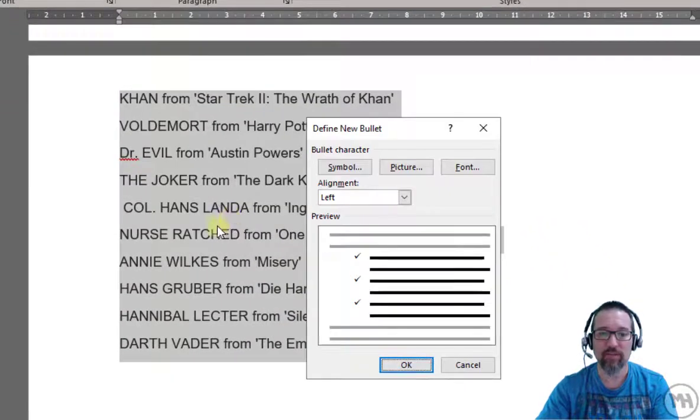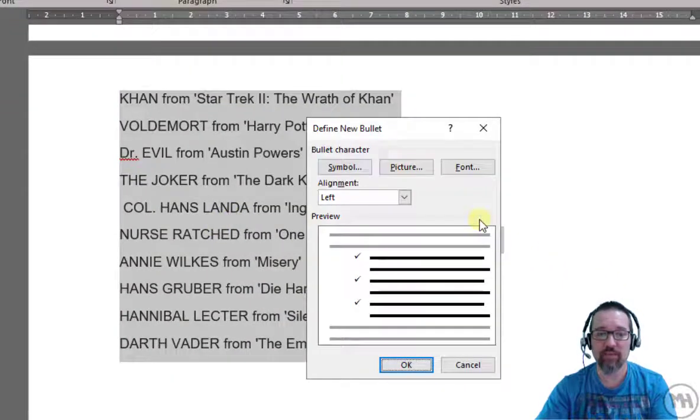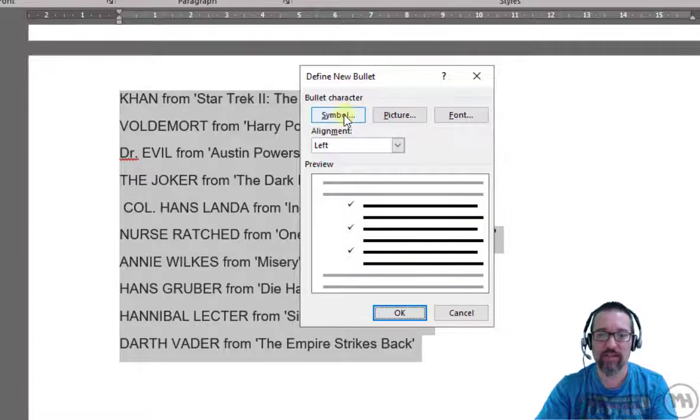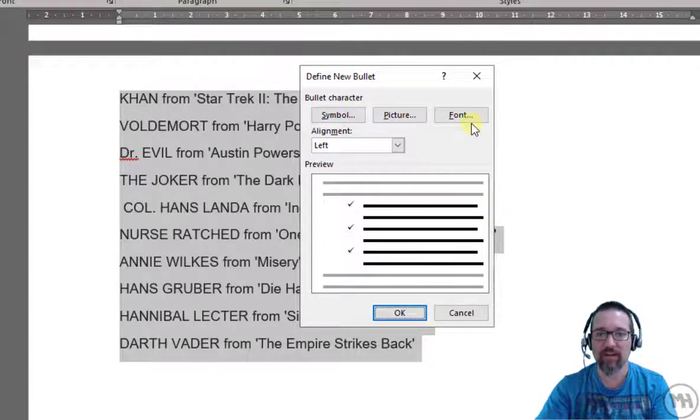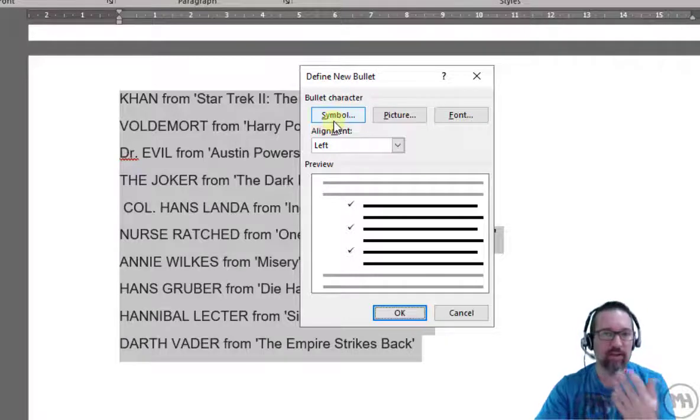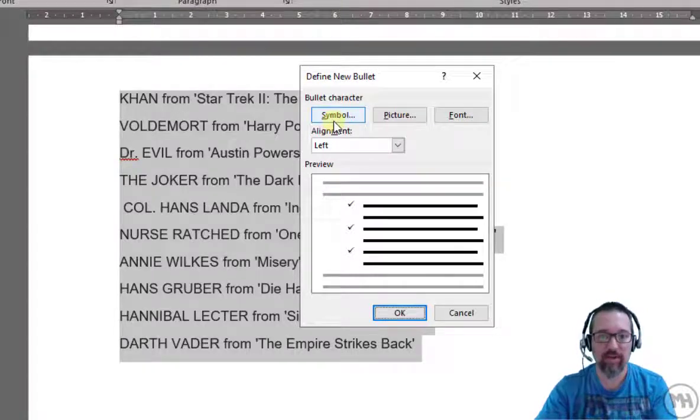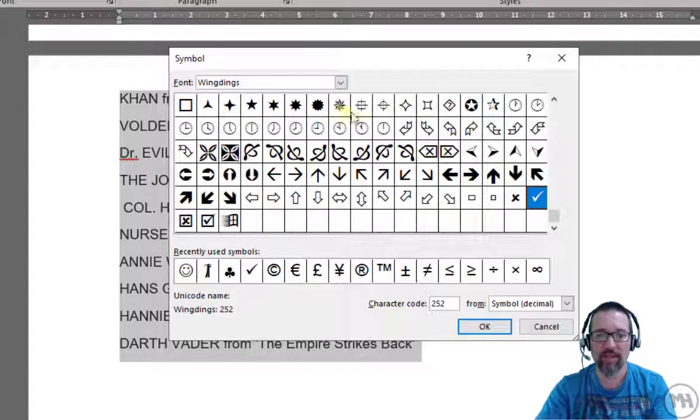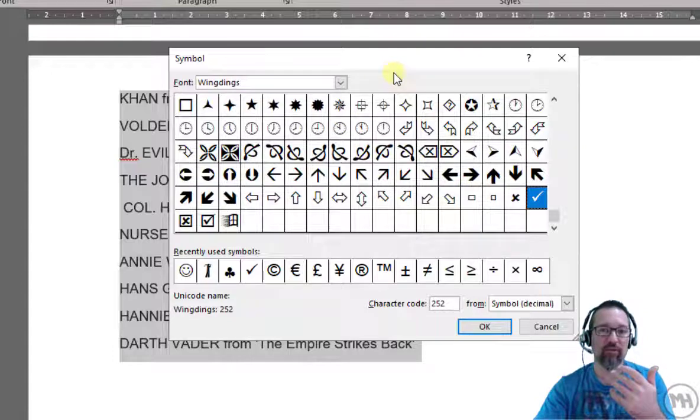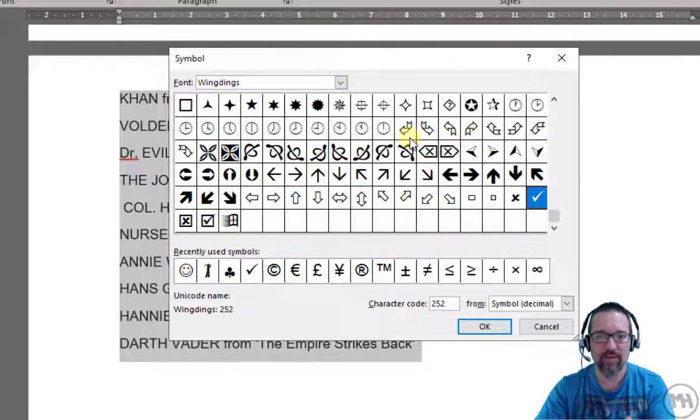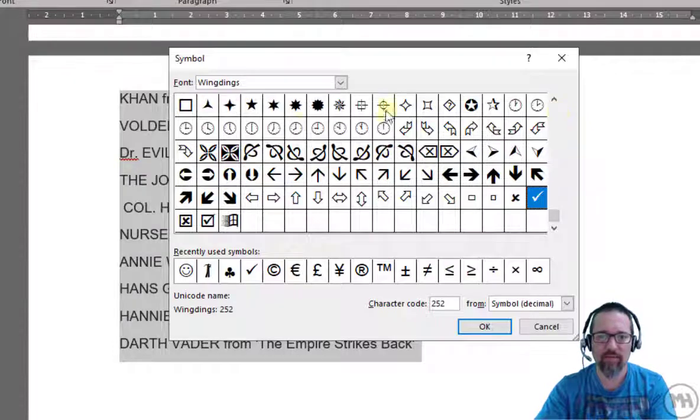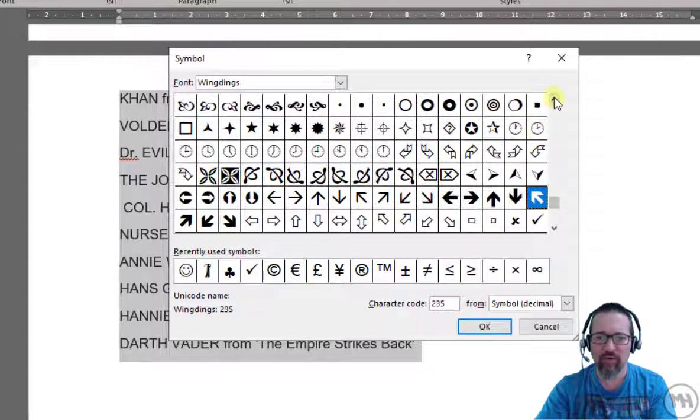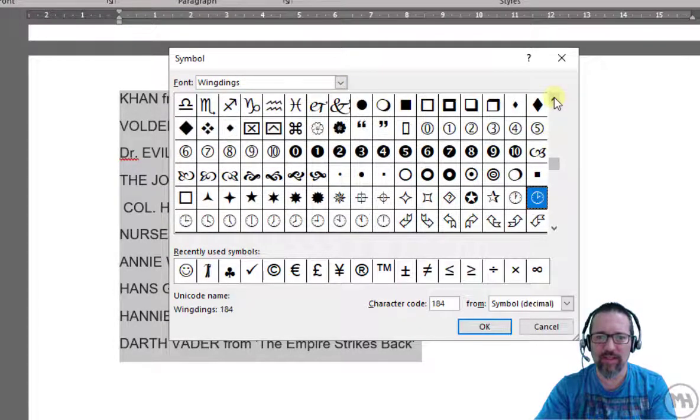Let's see what we have when I click on define your bullet. We've got symbol, picture, and font - three different options here. Let's go with the first one, see what it does. Click on symbol. Symbol will take you to a font that has symbols in it. In fact, a lot of fonts have got symbols built into them. This one's called wingdings and you can see that there are all kinds of wingdings here.